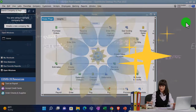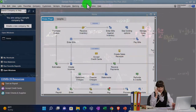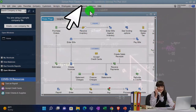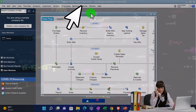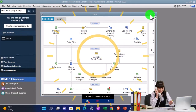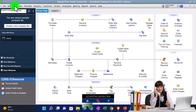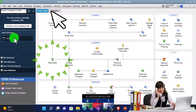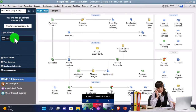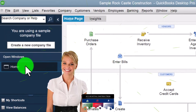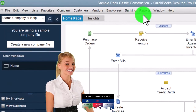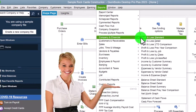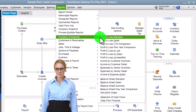Here we are in QuickBooks Desktop Sample Rock Castle Construction Practice File provided by QuickBooks. We're going to go through the normal setup routine — maximizing the home page, going into the View drop-down, opening the open windows list on the left-hand side, and opening the major financial statement reports via the Reports drop-down, Company and Financial, looking first at the P&L profit and loss.